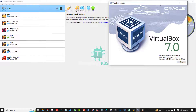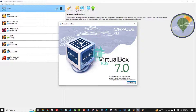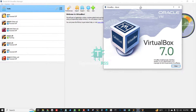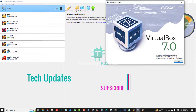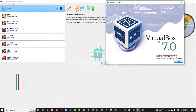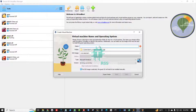This is my Oracle VM VirtualBox. You must be using VirtualBox 7.0, otherwise you cannot install CentOS 9 on VirtualBox. If you are using a version before 7.0, you must update your VirtualBox to 7.0 first, then you can properly install CentOS 9.